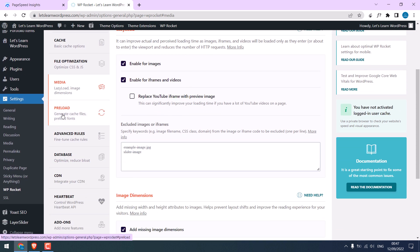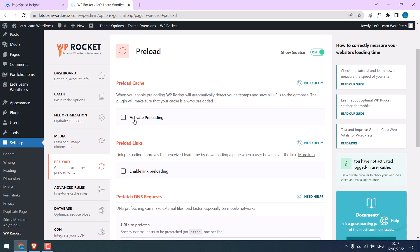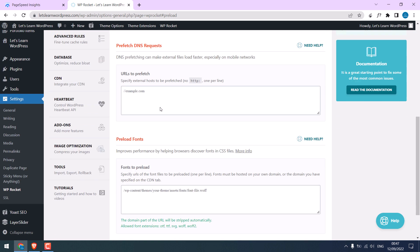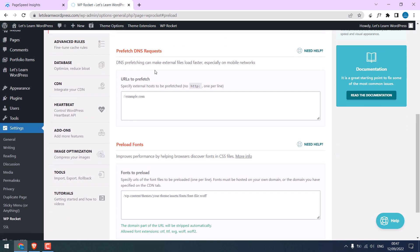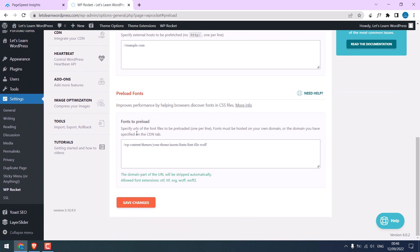On preload, I will activate preloading. I will enable preload links. I will leave this DNS. If there are any theme fonts or icons, you can paste the link in this format. Save changes.